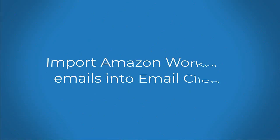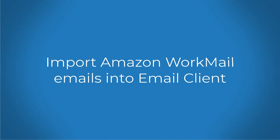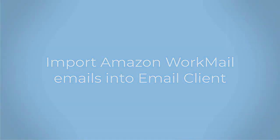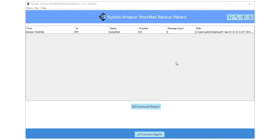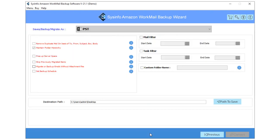Additionally, you can also import Amazon WorkMail emails into various web and cloud-based email clients. To do so, click on the Convert Again button.